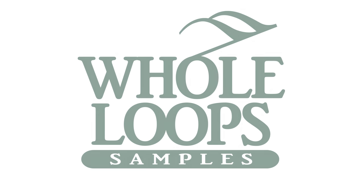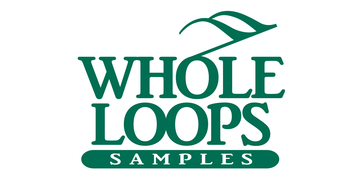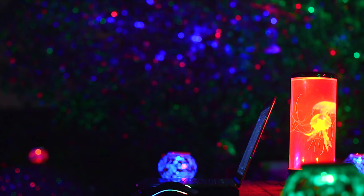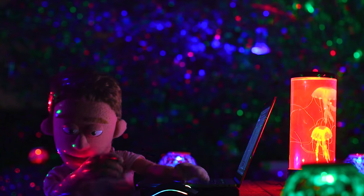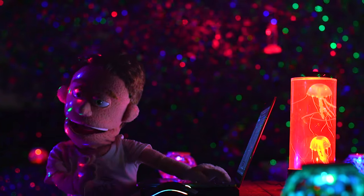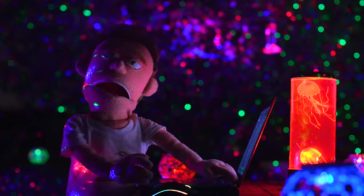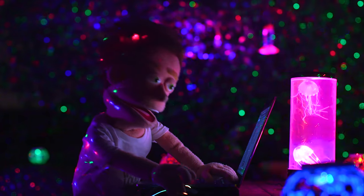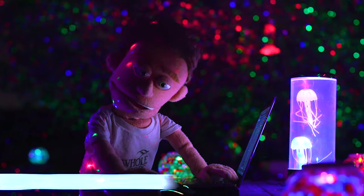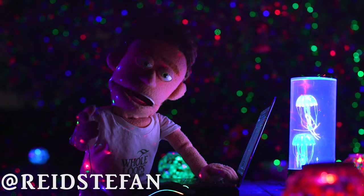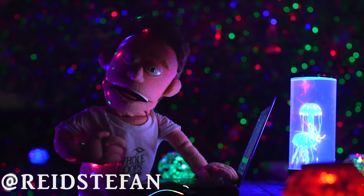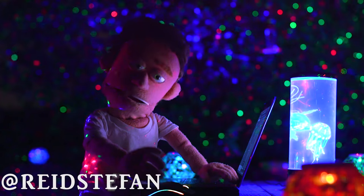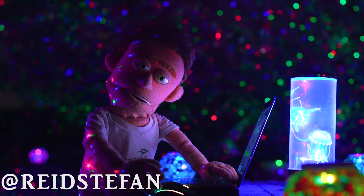The following tutorial is brought to you by wholeloops.com. Production time, I'm Reed Stefan, realest puppet in the game.